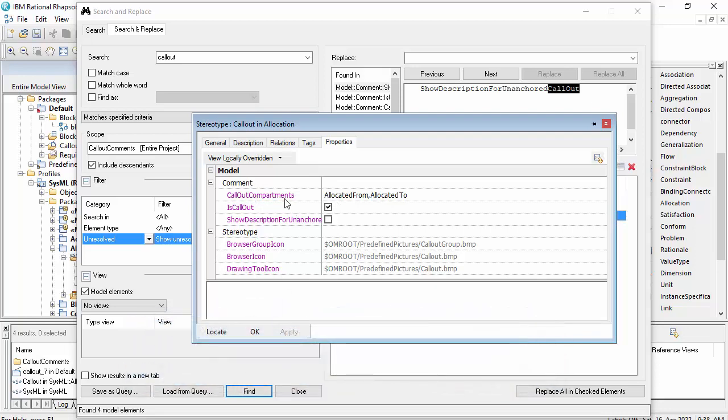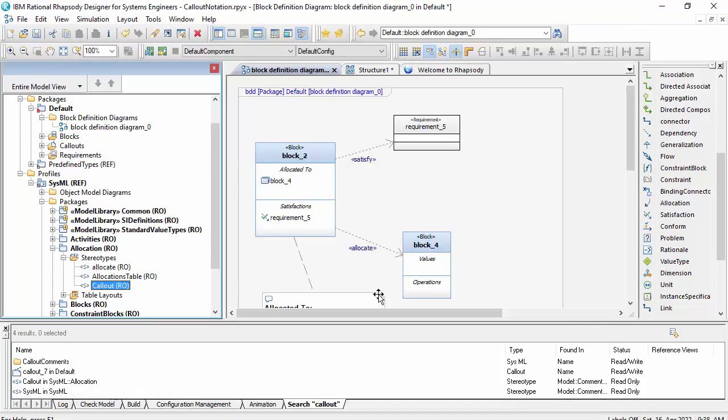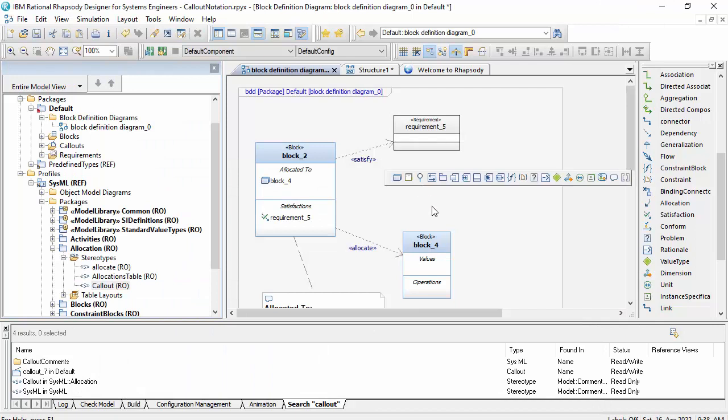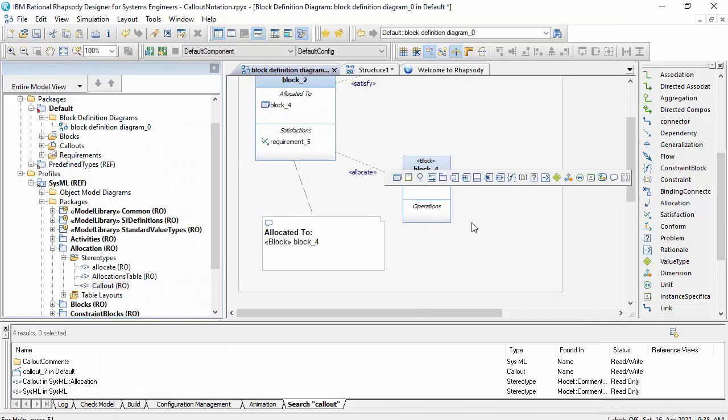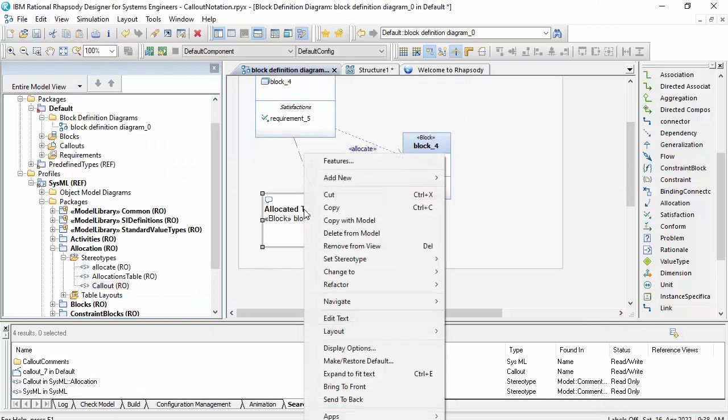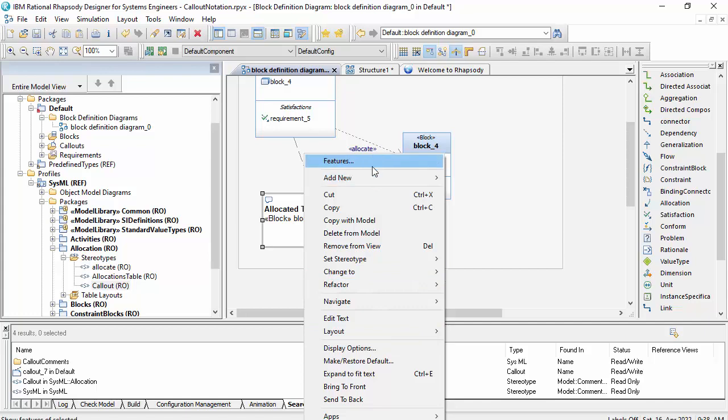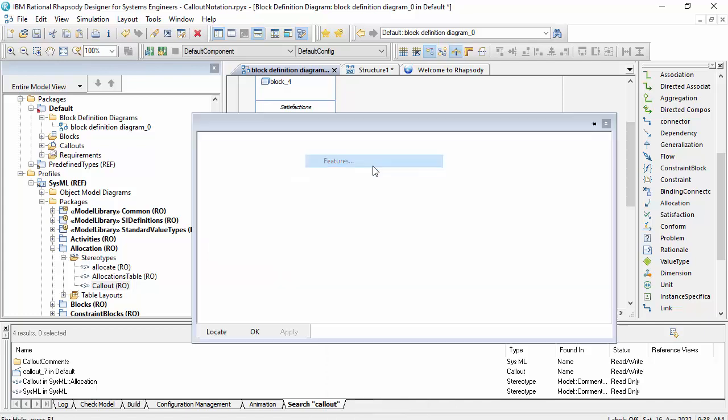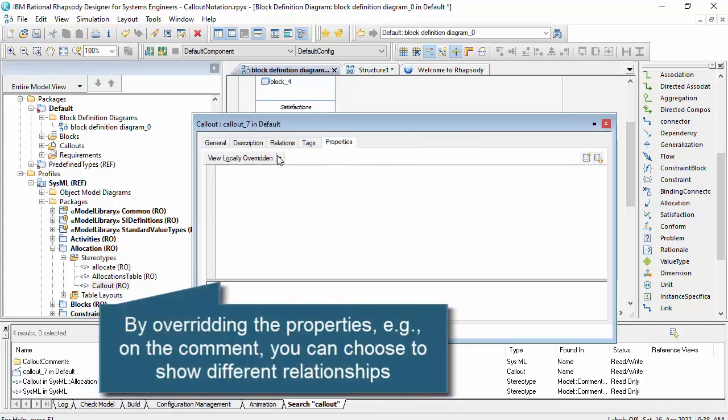So callout comments by default will be allocated to and allocated from on that comment, which means if I wanted to show satisfactions I'd need to override those properties.